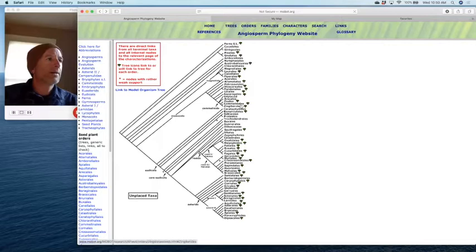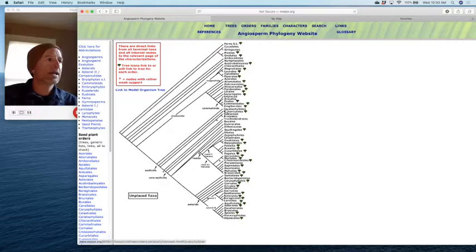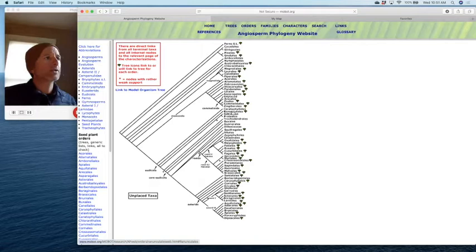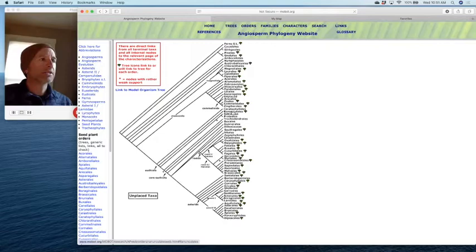Monocots are hypothesized to come off next — a whole group traditionally thought of as the more advanced plants. We'll get into them later. We're going to skip down to our core dicots, and the first families I want to focus on are our core dicot families, then we'll come back to monocot families later. Within our dicots, we can start looking at families that have traits very similar to what we find in Magnoliaceae.